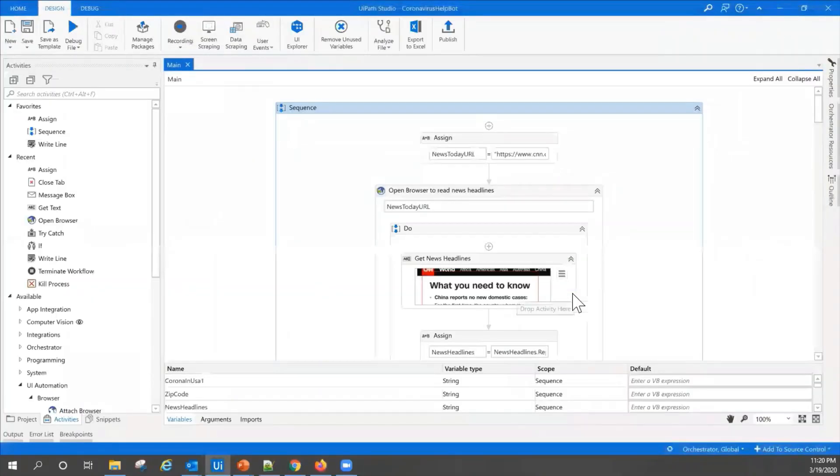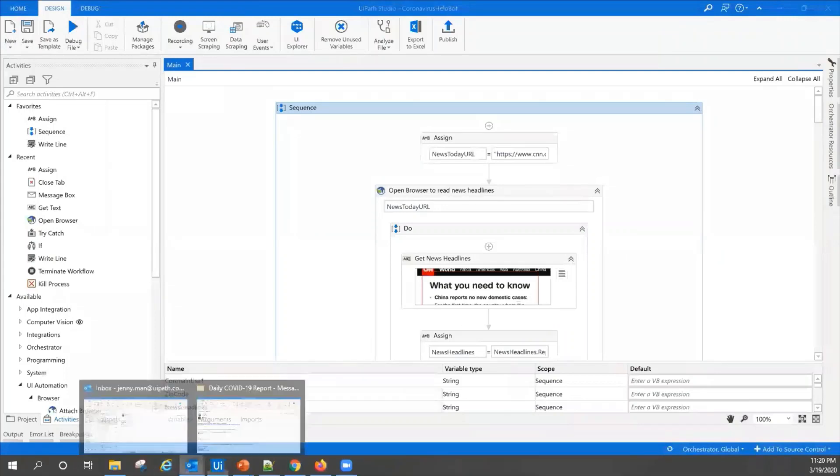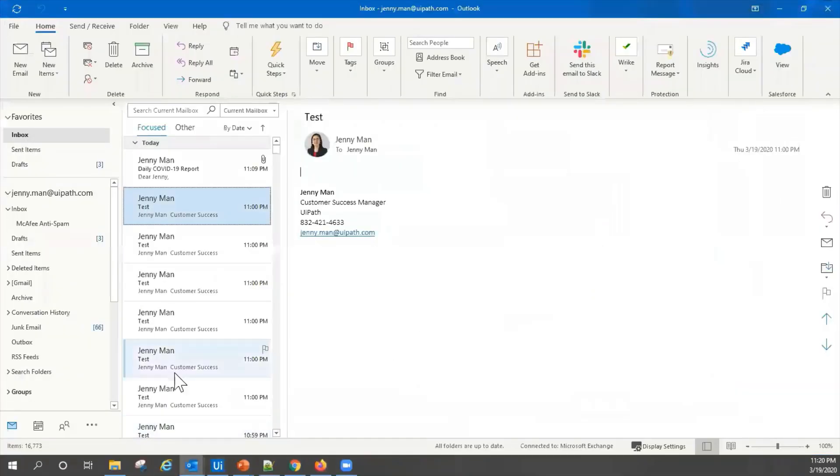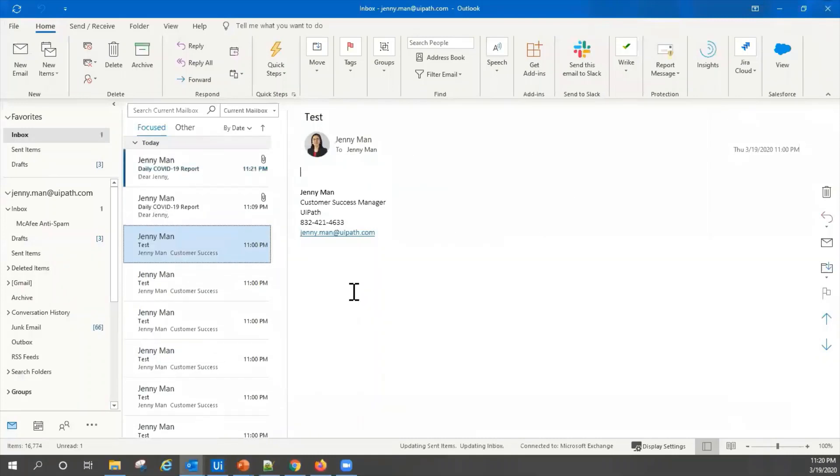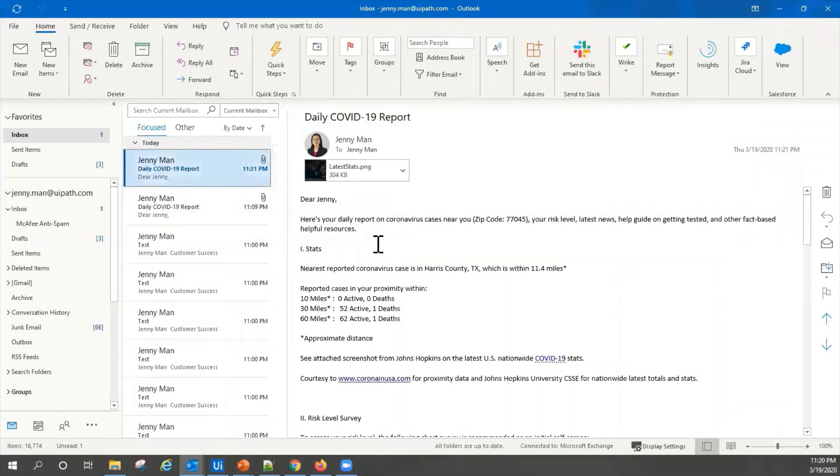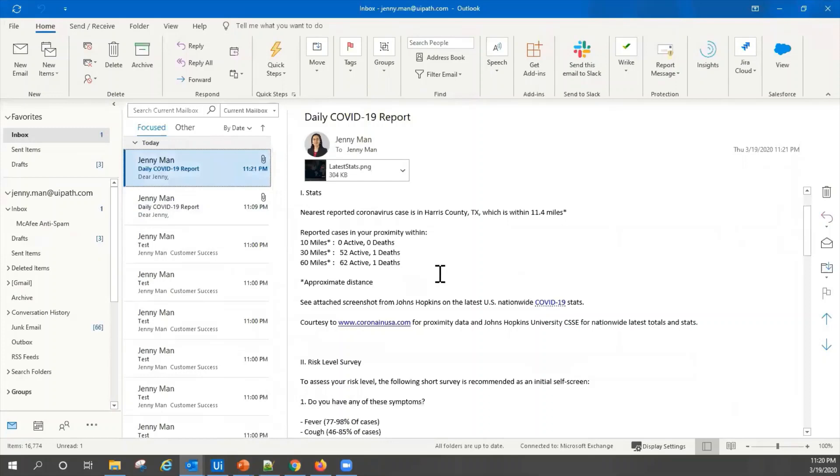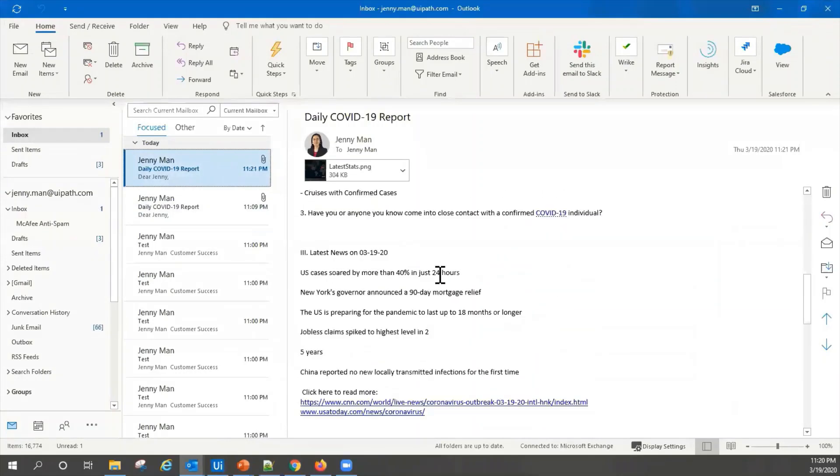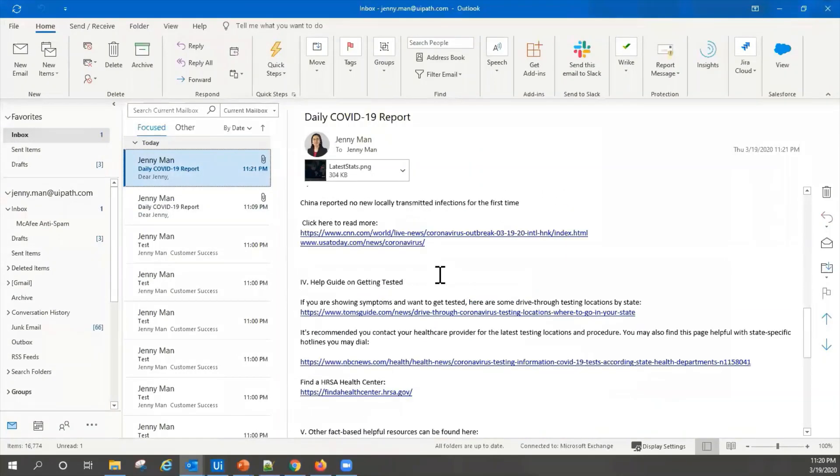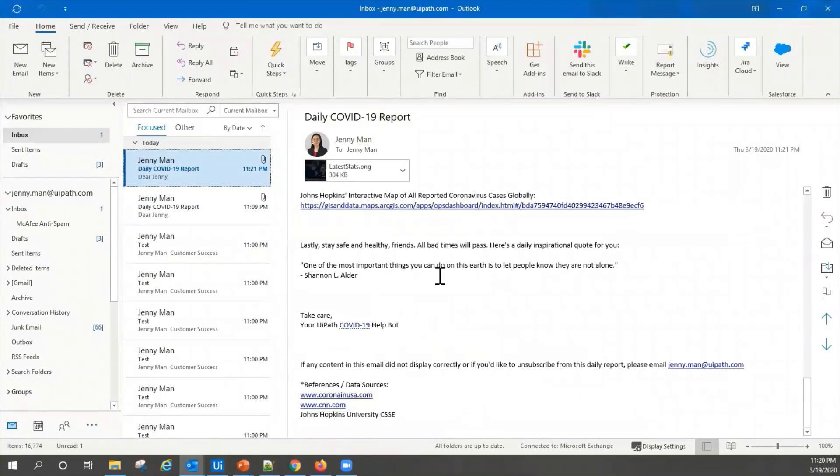The robot will then compile the information and send me the email. As you can see, the email has just arrived in my inbox with all of the information, basically the email we were looking at earlier.